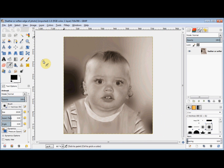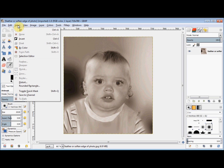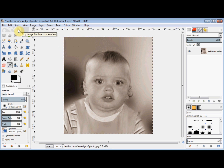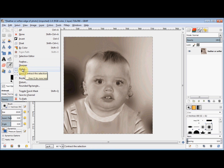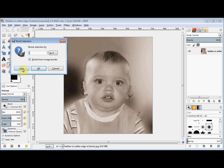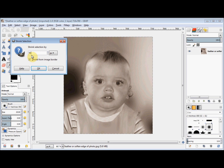Again, I click on Select in the menu bar and click on All. I click on Select again and click on Shrink. I change the number to 50 and click OK.